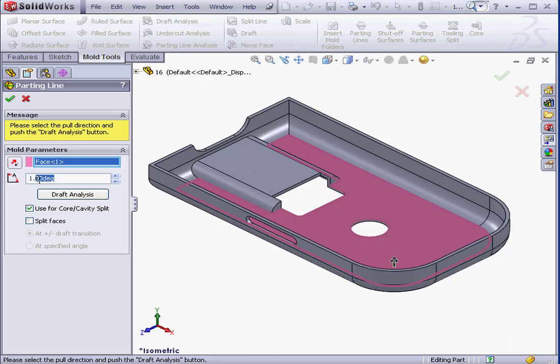Next, we have the Draft Angle. In our case, it's 1 degree. Any angle less than 1 degree is considered no draft.